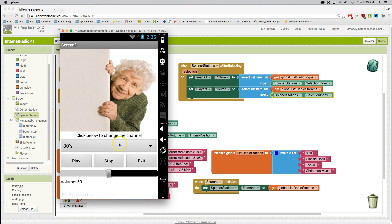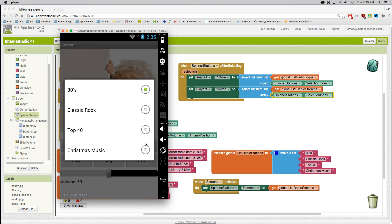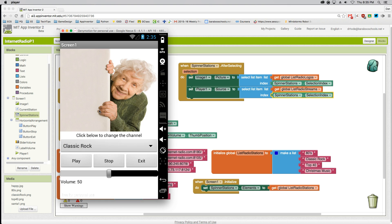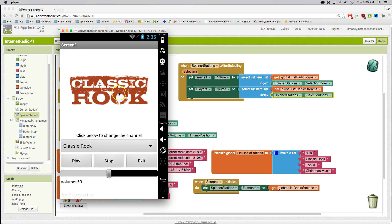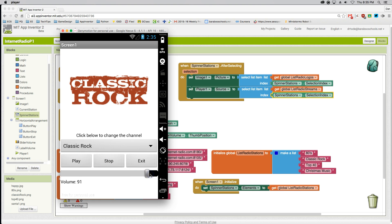Okay, I'm going to click on the spinner and change it to classic rock. The image changes, but I don't hear sound yet. When I press play, I should hear the music play. And I do hear the music play. I can change the volume. Perfect. The app is working perfectly.